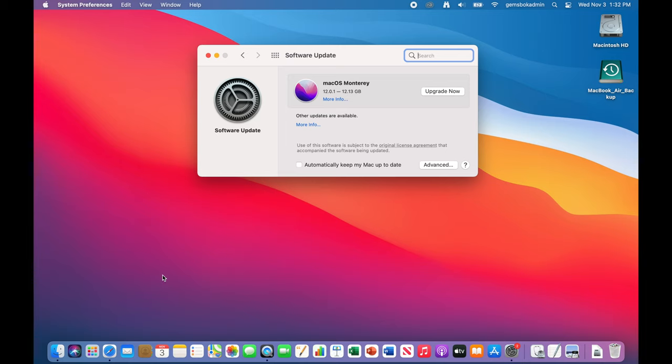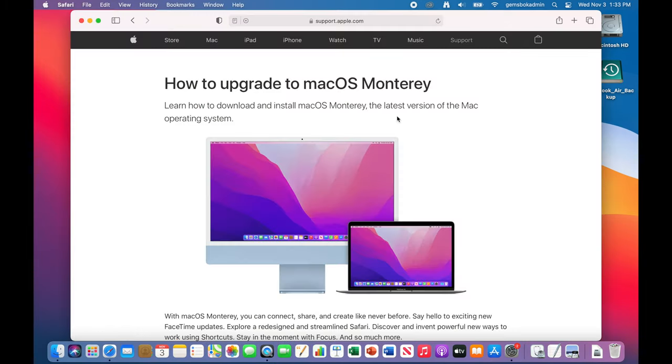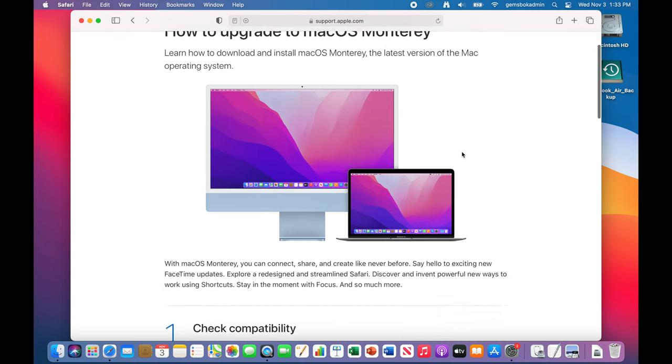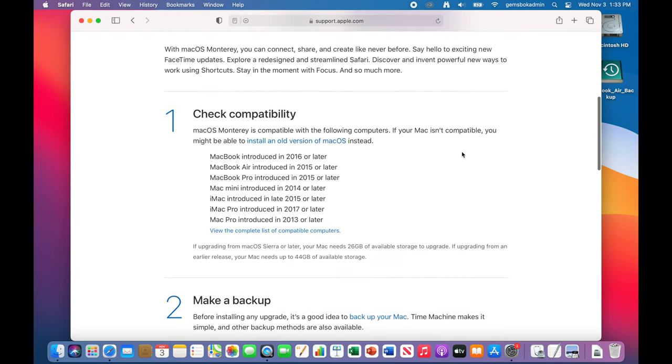What I'm going to do here is go up into Safari and there's a page here that I'm going to link in the description below. And here you get some more information on how to upgrade to macOS Monterey. And here you can get some information about the compatibility is to see if your computer is compatible with this.